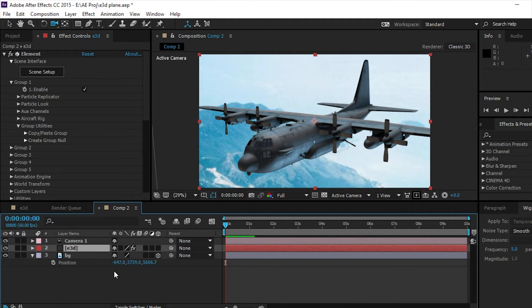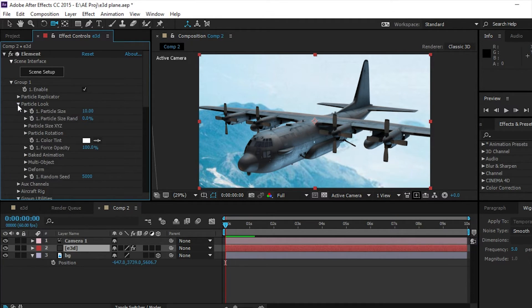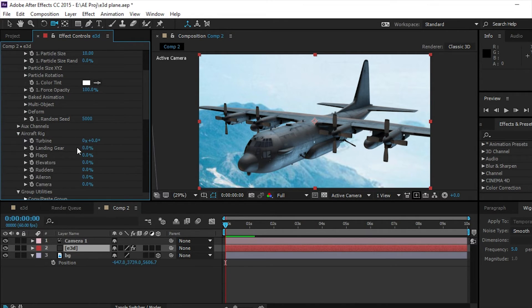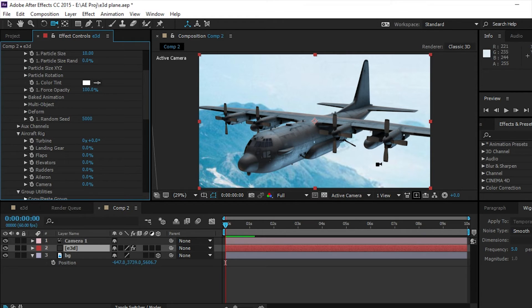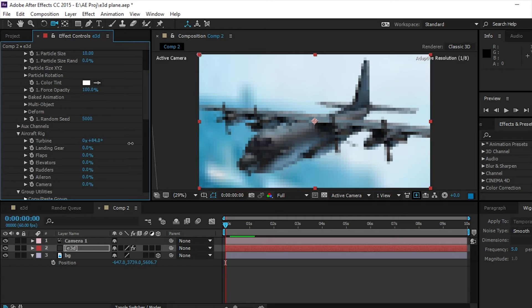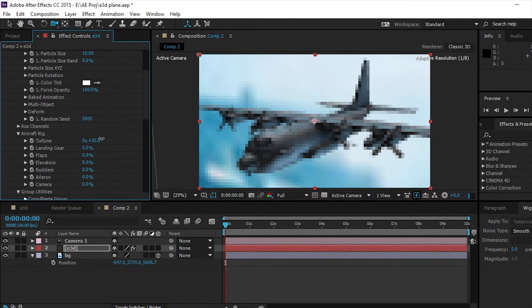So then what we're going to do is click on E3D, our E3D layer, and go down to particle look. And then aircraft rig, we can actually spin the turbines, so we can actually spin the propellers. So if we move this, they spin.